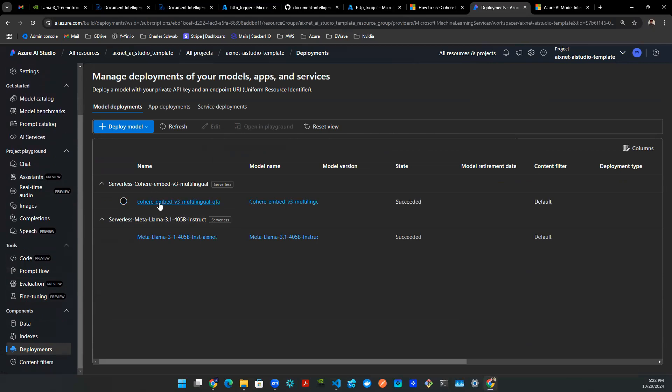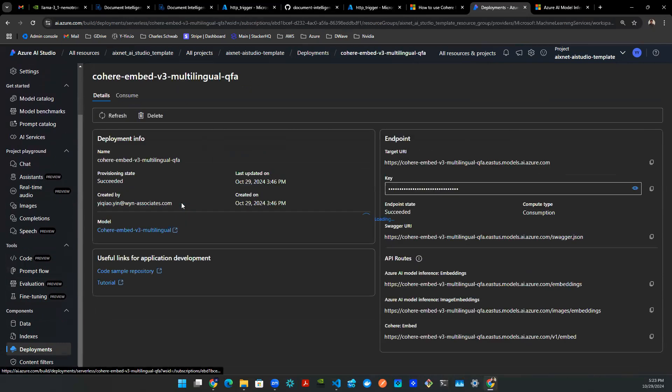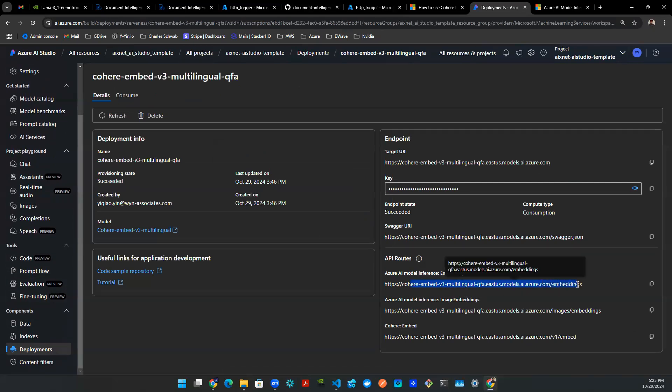And here, you can see I have a Cohered Embed V3. So by clicking there, you can see I have my API key, and these are the API endpoint. For the sake of simplicity, we're going to play around with the first API, which is language embeddings. And this is multilingual, so hopefully I can use Chinese or whatever other language that I prefer. So with that being said, we're going to take this and go to a Python notebook.